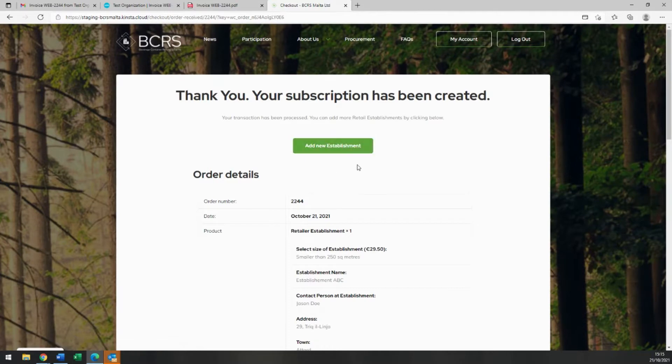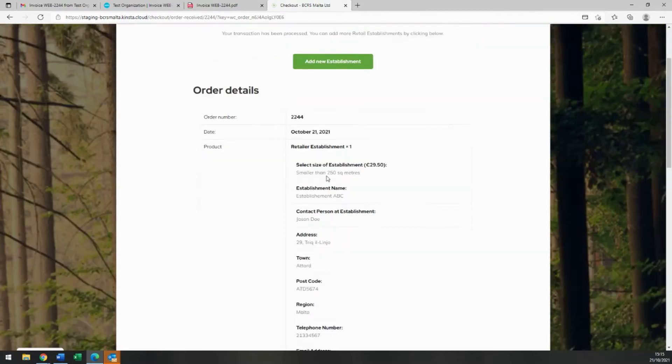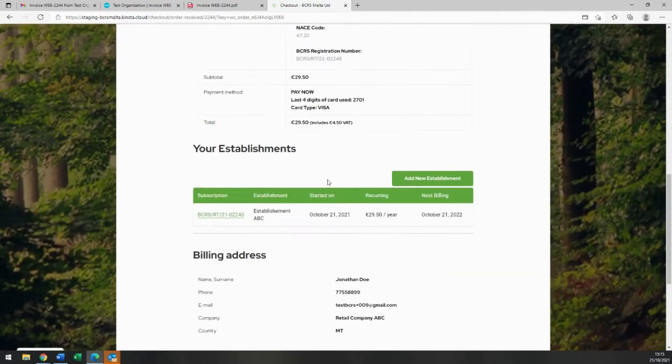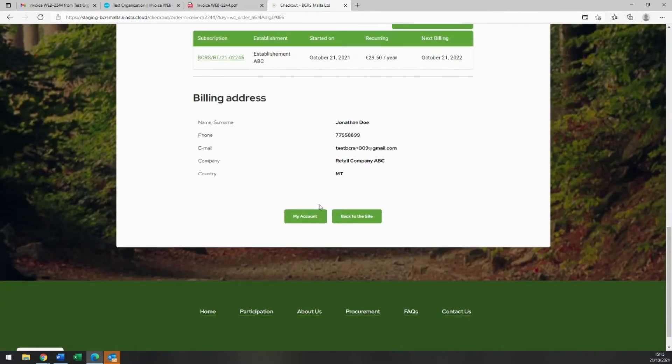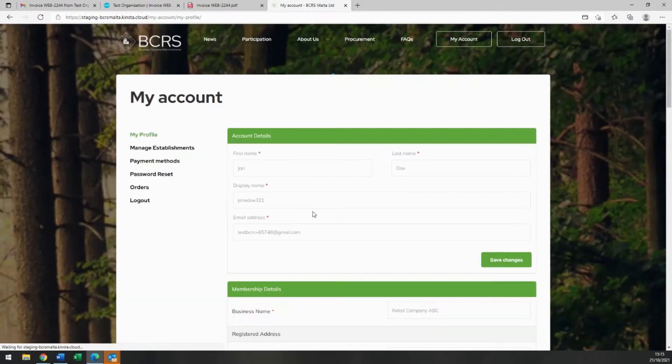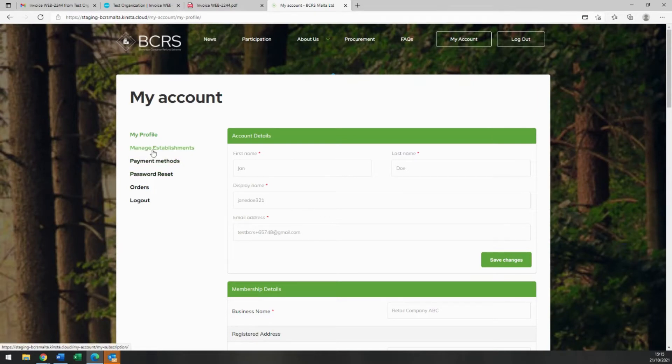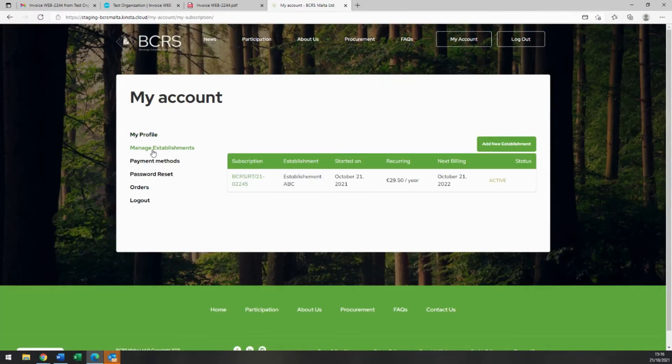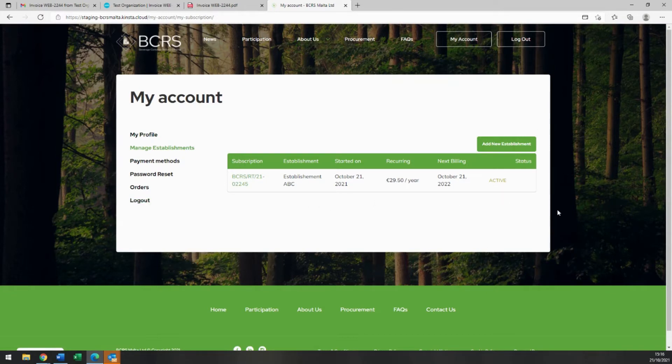You may also go back to your account to view or edit your data and manage your various establishments and BCRS registration numbers by clicking on My Account and then on Manage Establishments here. Here you can see the establishment you have just registered.